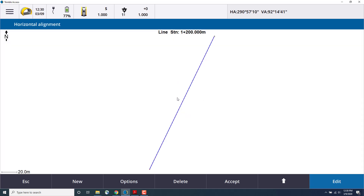And now in the map view, we can see our horizontal alignment so far. Let's add another element.